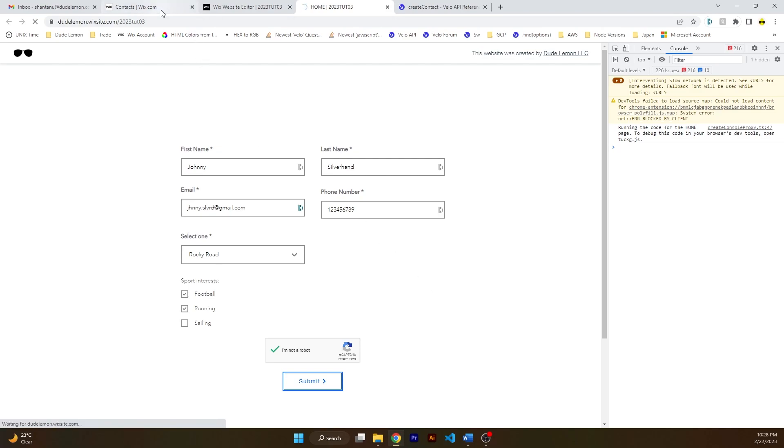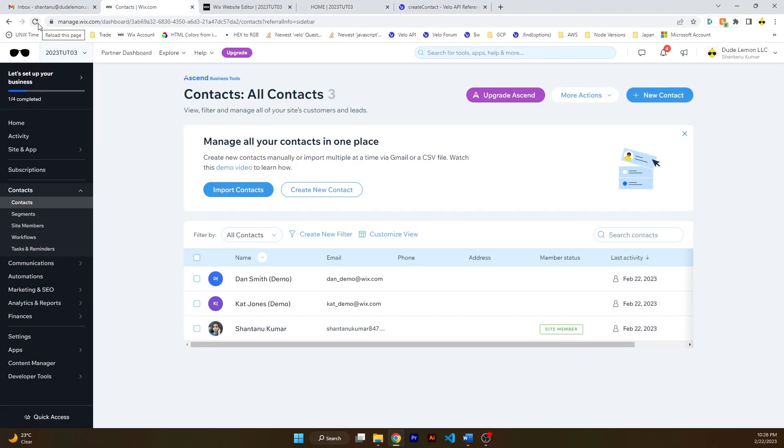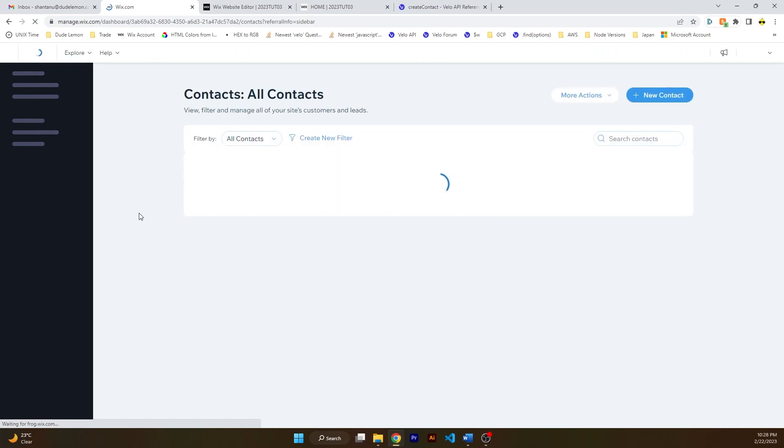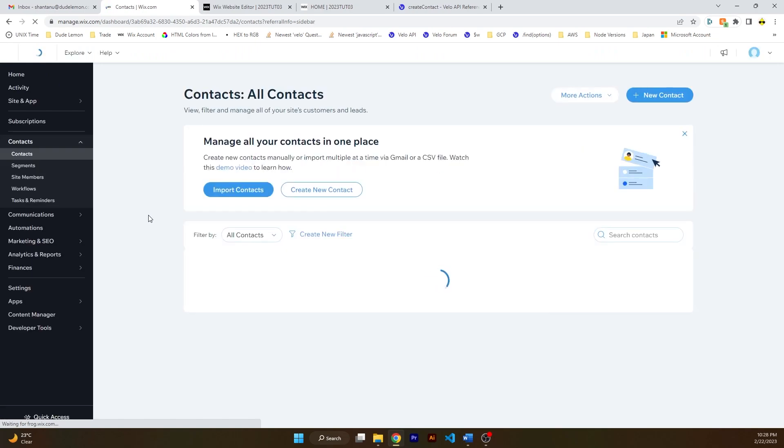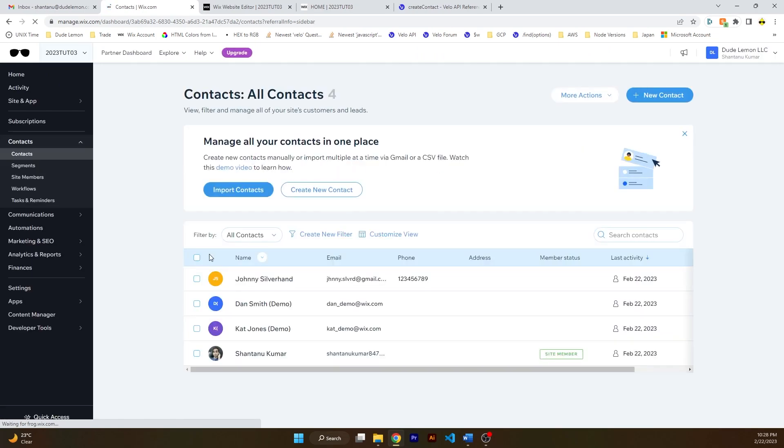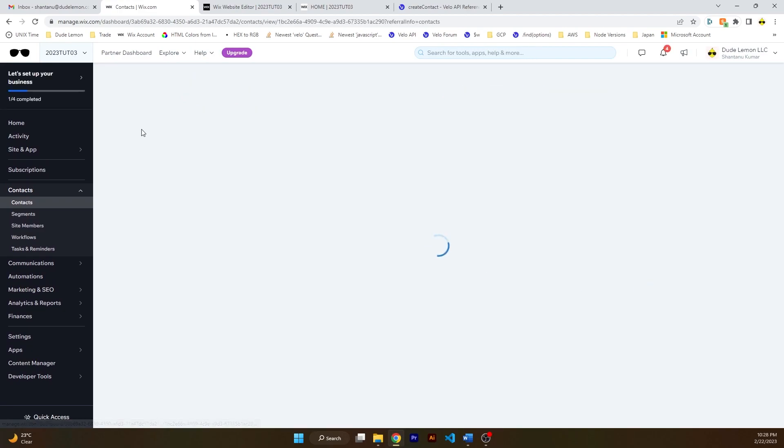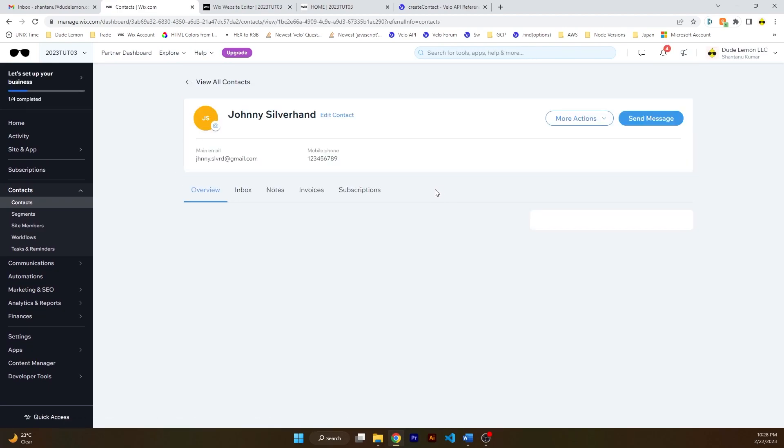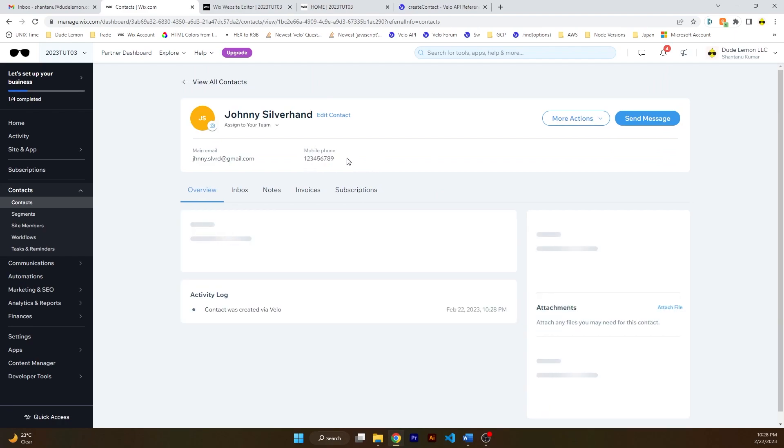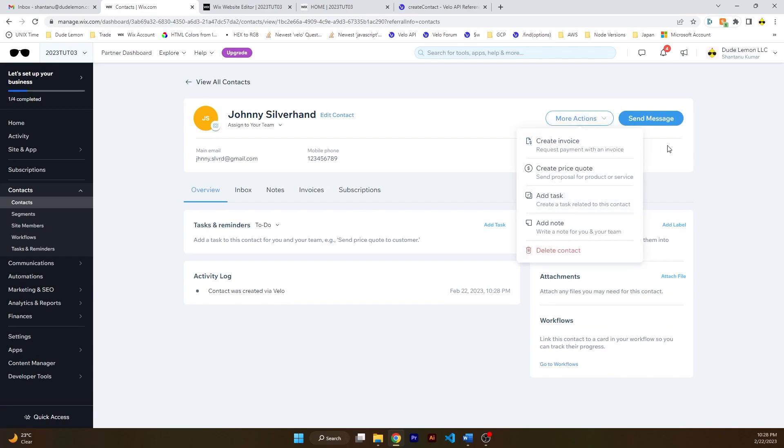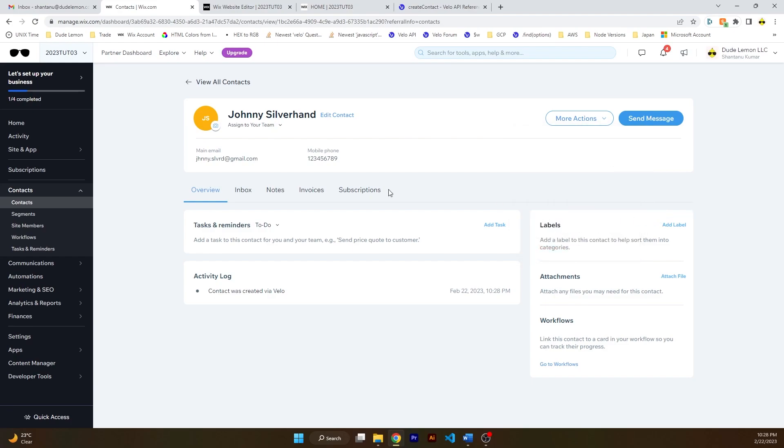All right, now let's go ahead and refresh the contact list over here to see if our contact was created. And you can see the contact has been created, so Johnny Silverhand, and there's the phone number and the email.